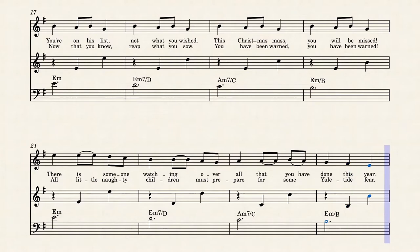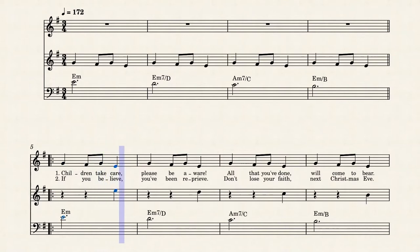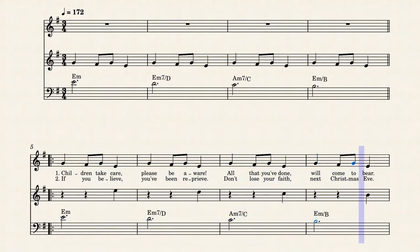This here, we need a fountain, this is something, Christmas here, the life, if you believe, you've been reprieved. Don't lose your face, next Christmas is, Christmas is real,